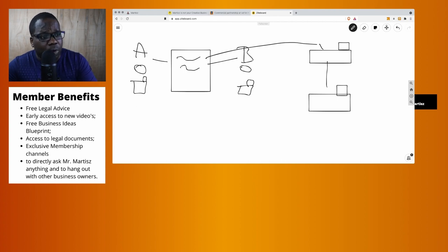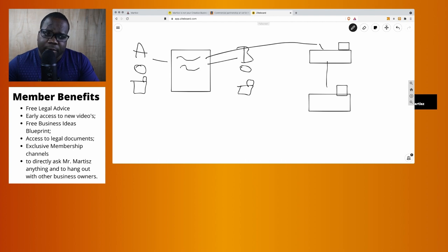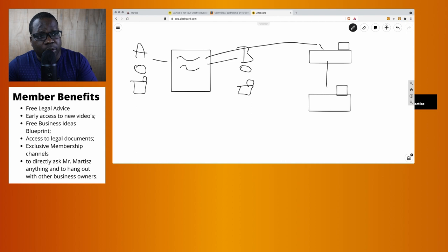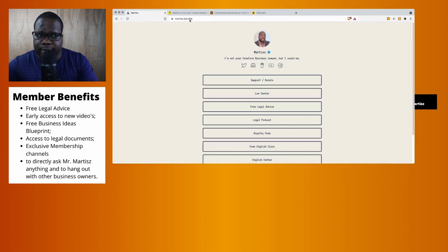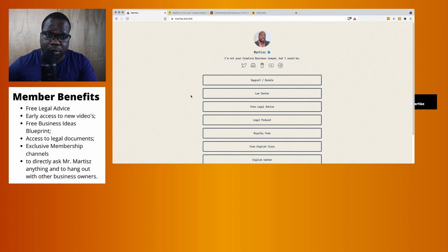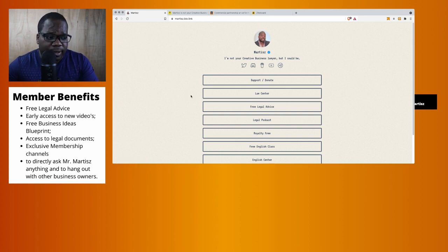If you have a question about this or you want to set up a commercial partnership, you can just go to this link - the link is in the description. You can go to the law center and ask me questions directly about this.